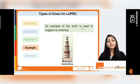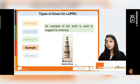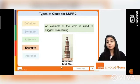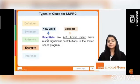The next clue type is an example, where an example of the word is used to suggest its meaning. For instance, when I read the word 'monument' along with 'Qutub Minar,' even if I do not know the meaning of 'monument,' I can understand that Qutub Minar is a historic building, and by that I can infer that 'monument' means something similar.